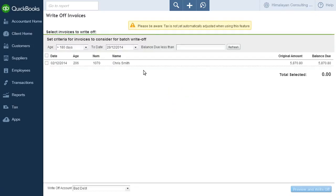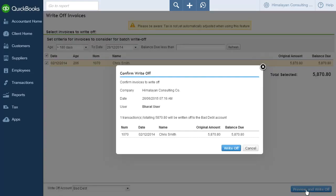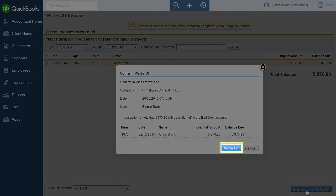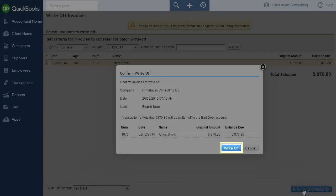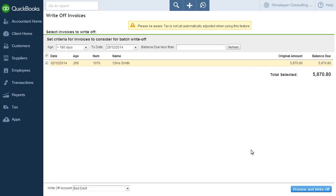Here, you can select, view, and write-off one or multiple invoices by ticking their checkboxes and clicking Preview and Write-off. Clicking Write-off in the Preview pop-up window confirms the action and returns you to the Write-off Invoices page.